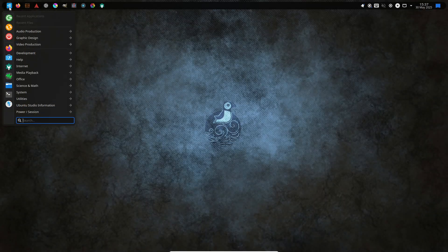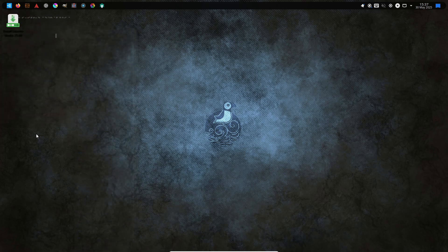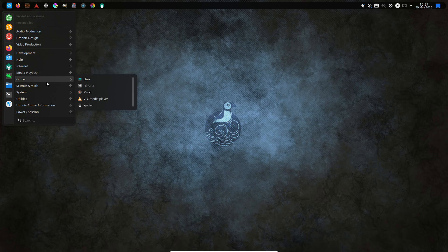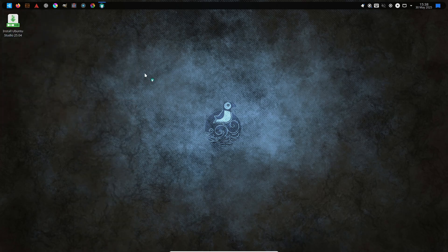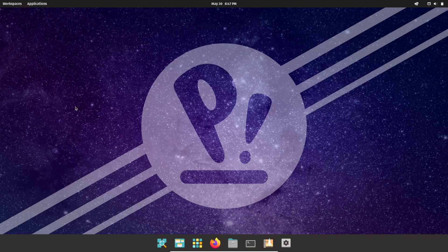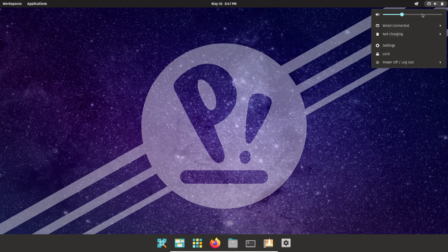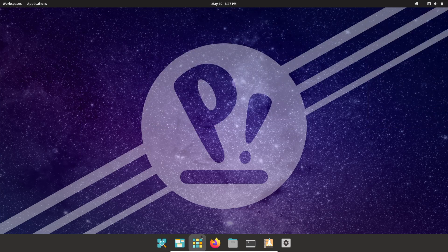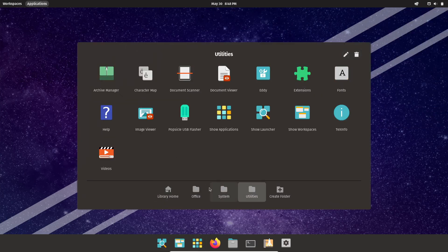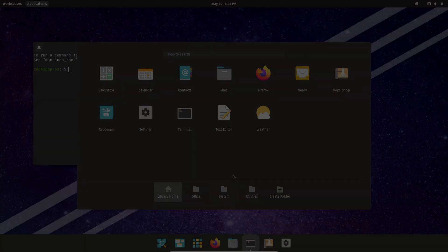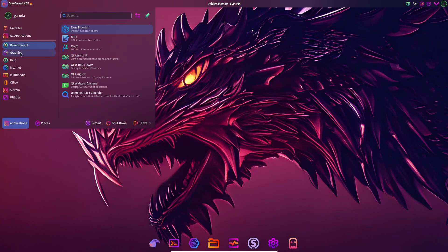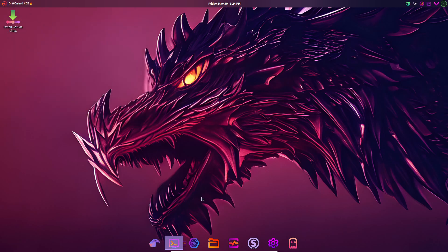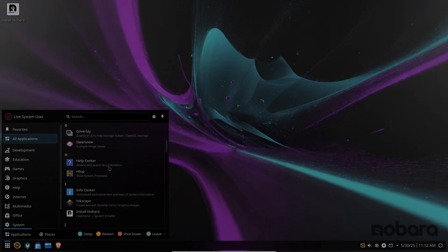Choosing the right distro really depends on your primary use case. If you're all about audio, video, or design, Ubuntu Studio hands you a complete creative toolbox out of the box. Gamers who want zero setup friction will love Nobara's pre-configured drivers and patches. For a balanced all-rounder that's easy to maintain, PopOS sits sweetly between reliability and performance. If you crave visual flair and don't mind rolling updates, Garuda Linux delivers both polish and power. And for those who want to wring every last drop of performance from the latest CPUs without endless terminal commands, KQS stands ready.